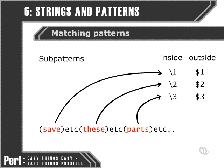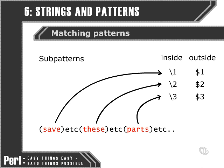In our last movie we looked briefly at how any parts of our pattern that we surround by round brackets are classed as sub-patterns. Whatever matches are found when the larger pattern matches the string we're searching, the results of these sub-patterns are stored within special variables which are named numerically.